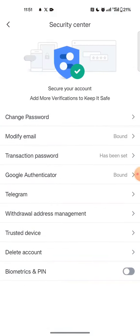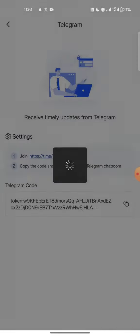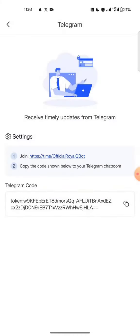After you go to 'Mine', tap on 'Security Center'. Here in the Security Center, we have the Telegram option.